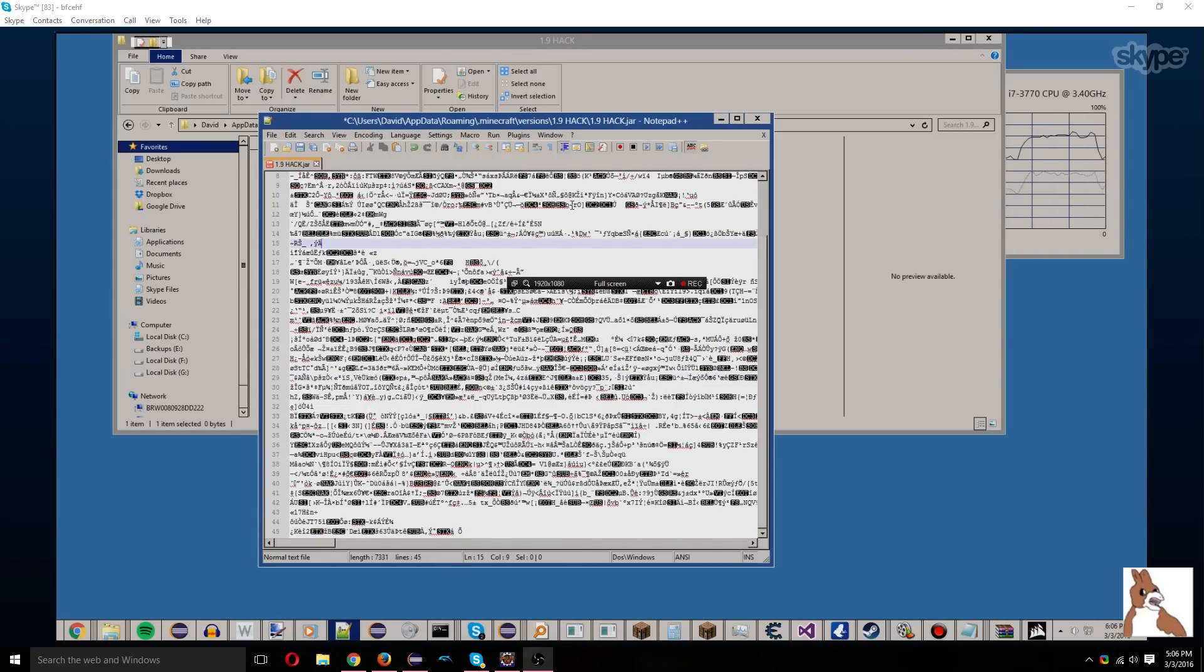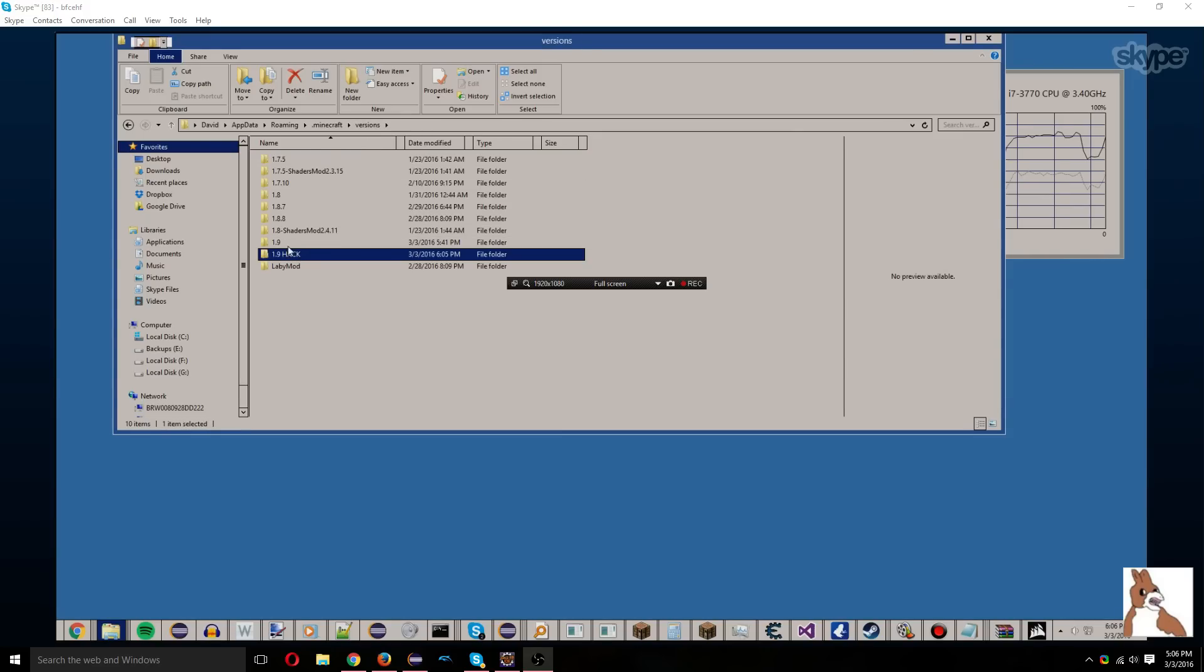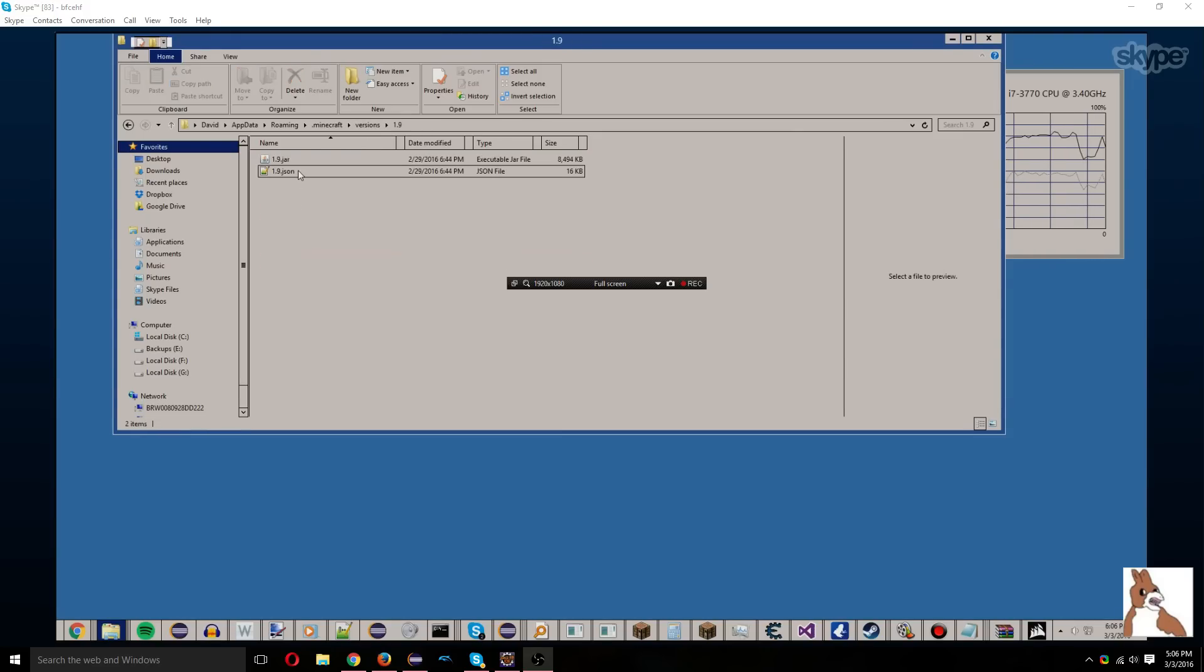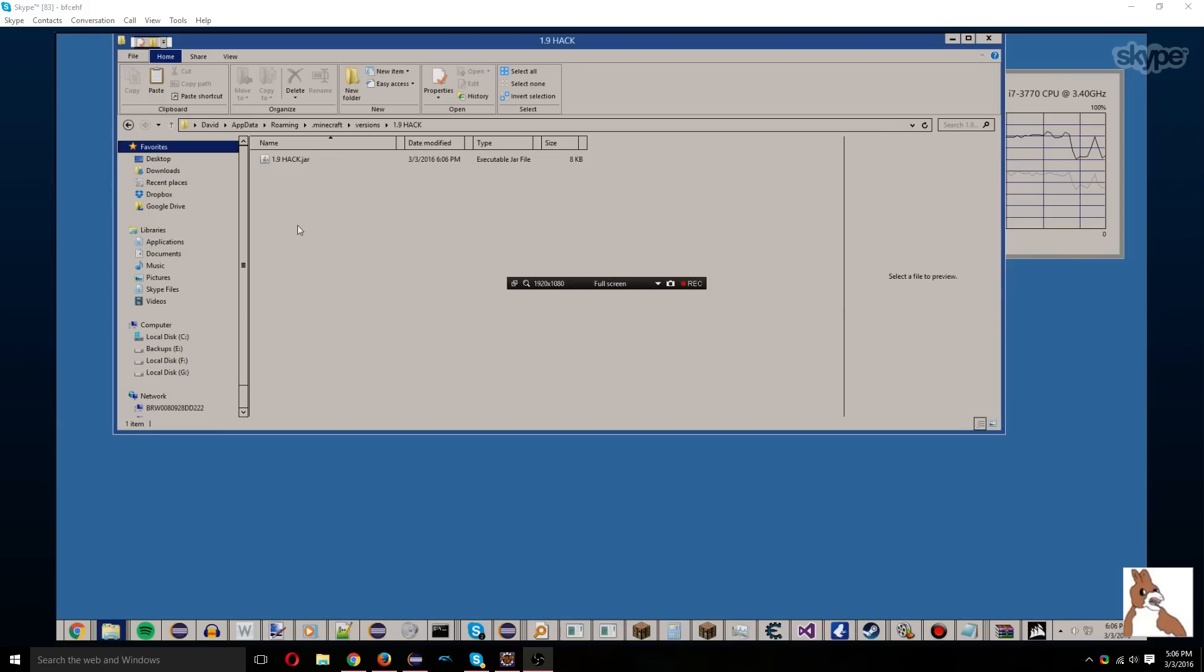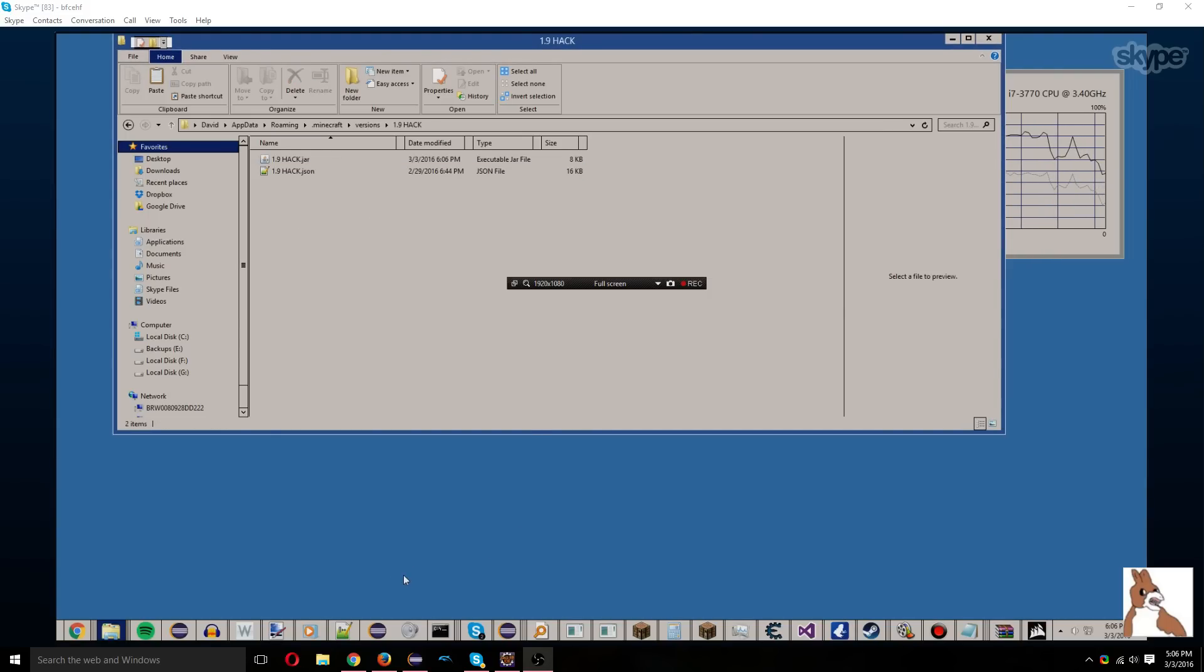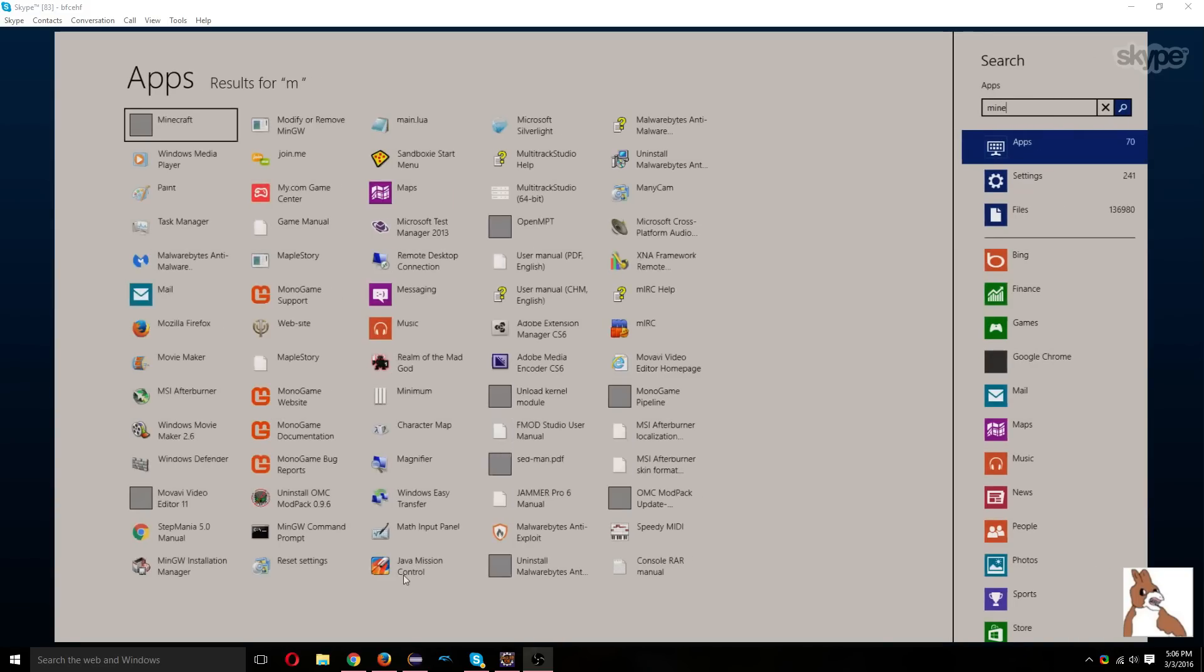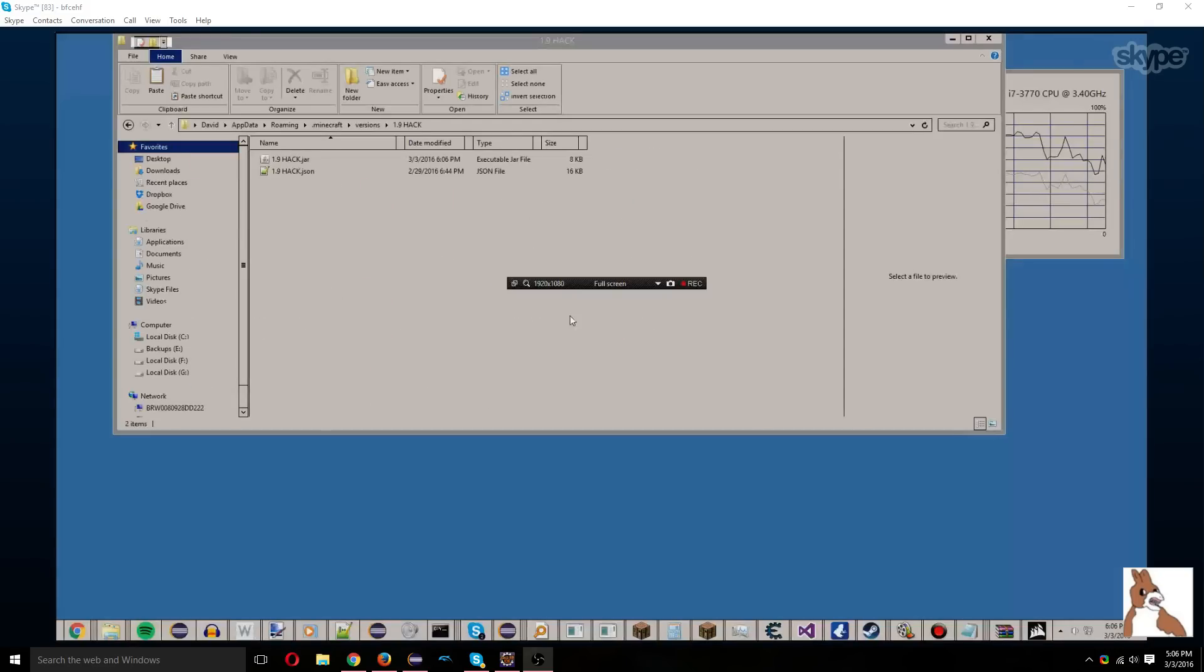And that's done, so we'll just save that. Now we need to get the JSON from 1.9, so we'll copy that over and just rename it. And then we'll have to open Minecraft. So we'll open Minecraft, and then we need to go to our 1.9 hack.